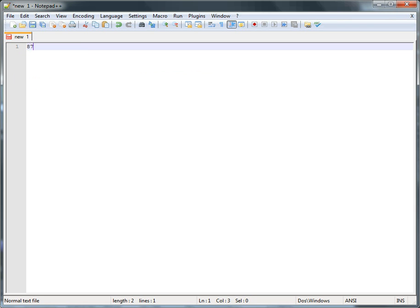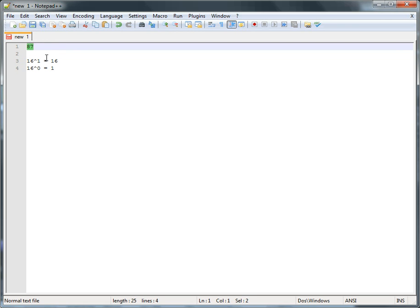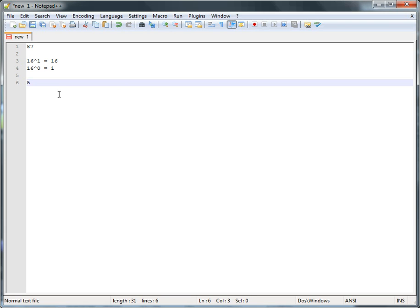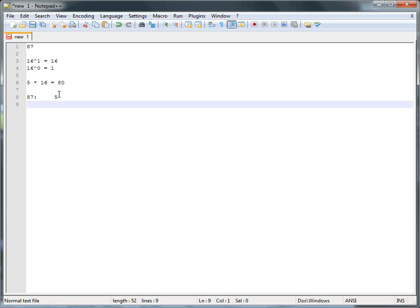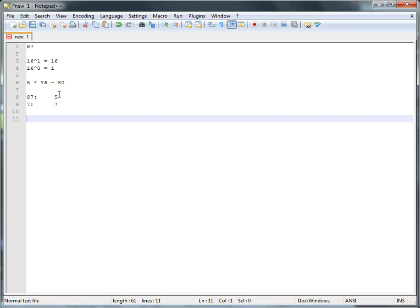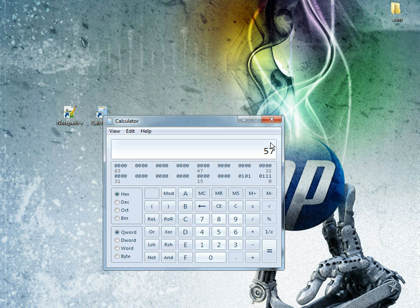Let's do a quick practice problem: 87 in decimal. Make our table values — 16 to the 0 equals 1, 16 to the 1 equals 16. How many times does 16 go into 87? Five times. 5 times 16 equals 80, so you have a remainder of 7. 1 goes into 7 seven times, which means 87 in decimal equals 57 in hexadecimal. You can check it — decimal 87 in hex is 57.